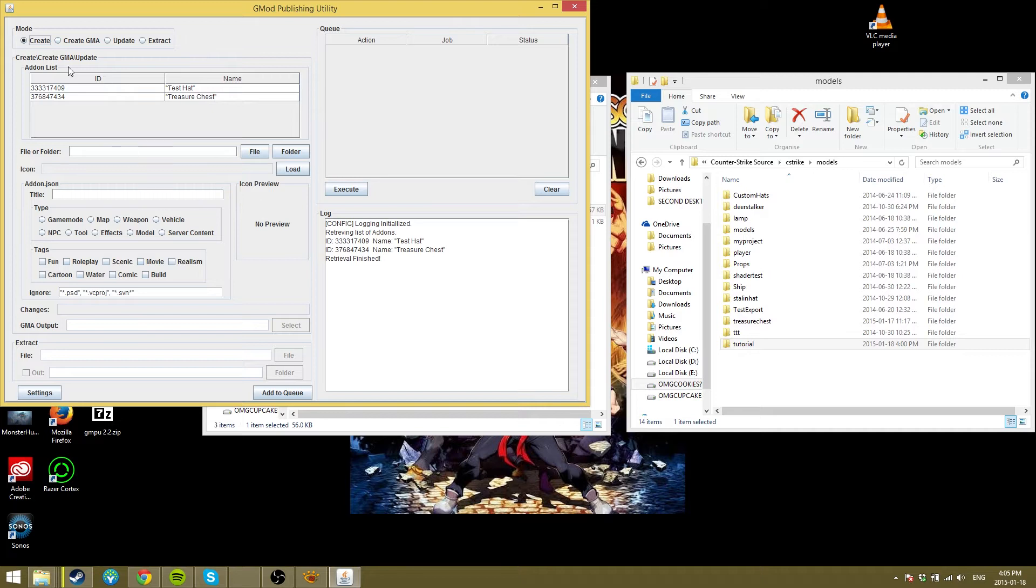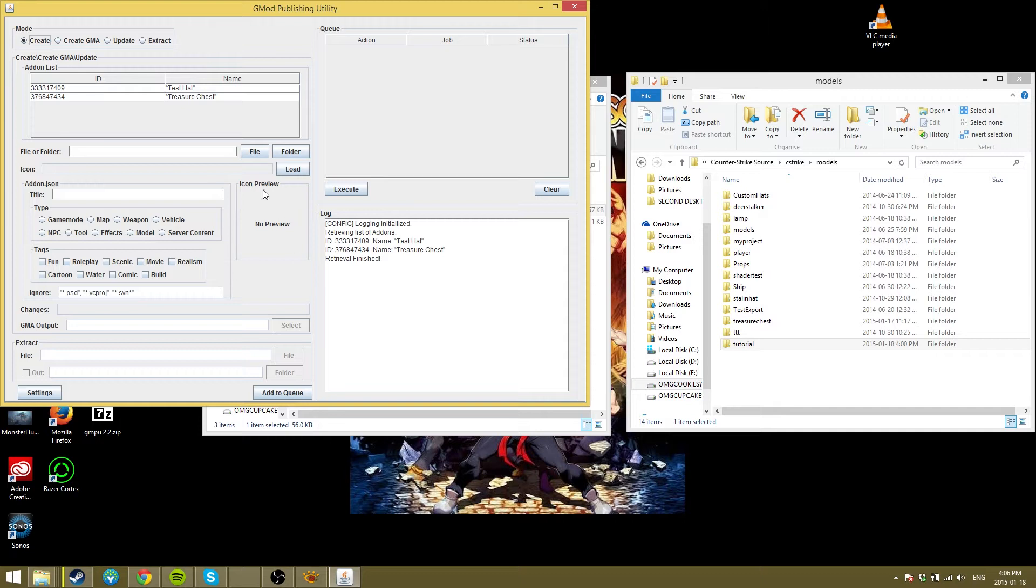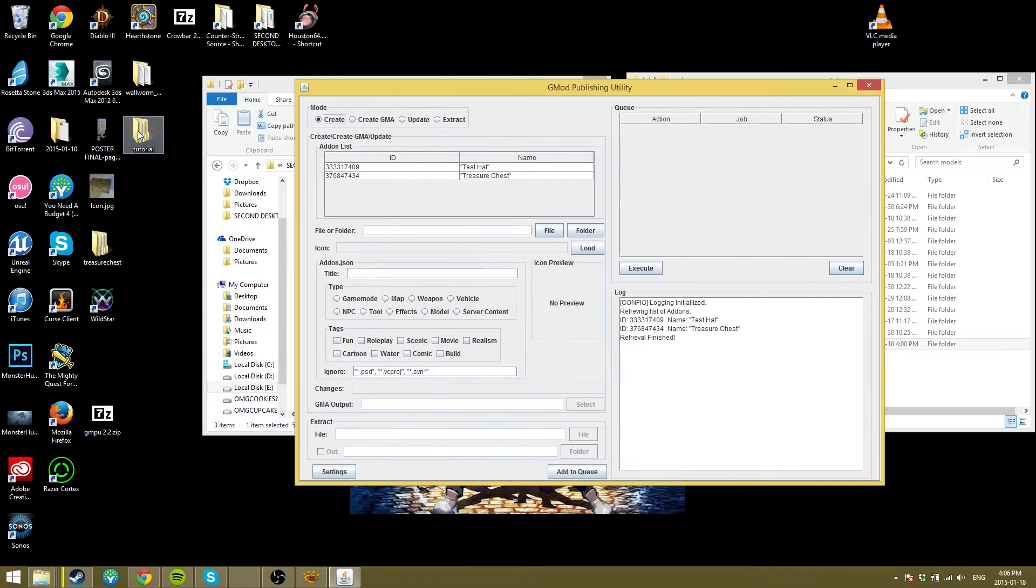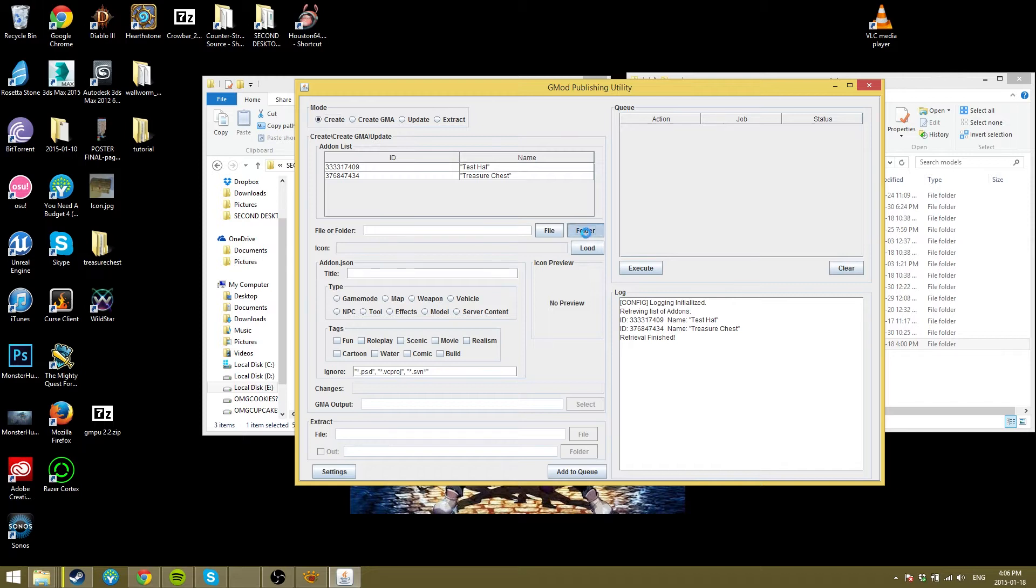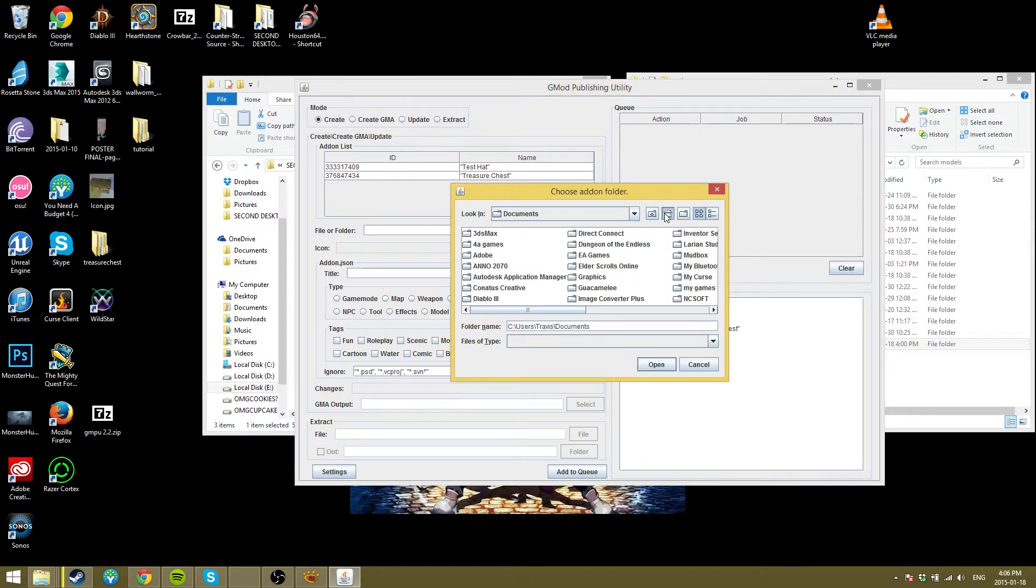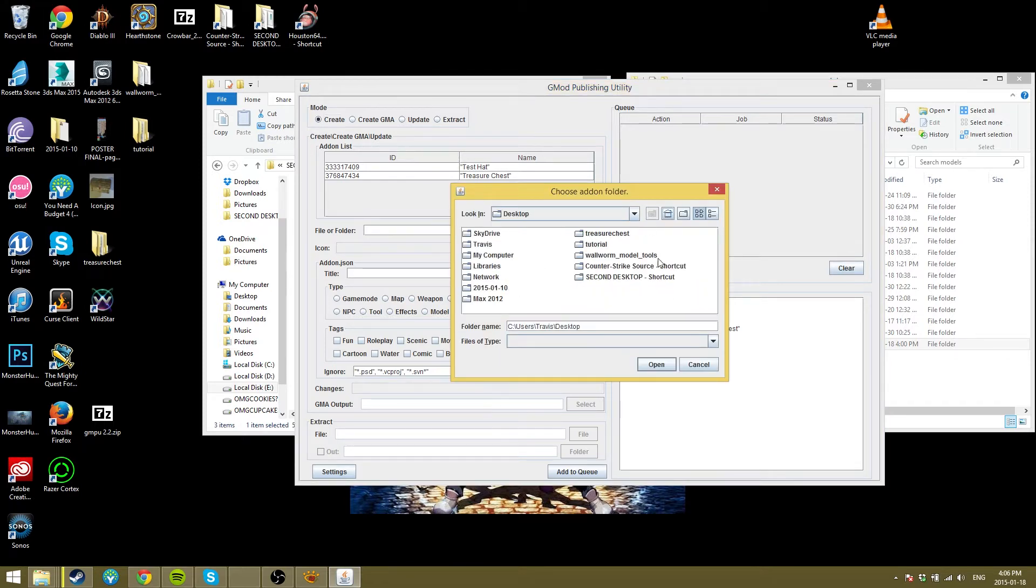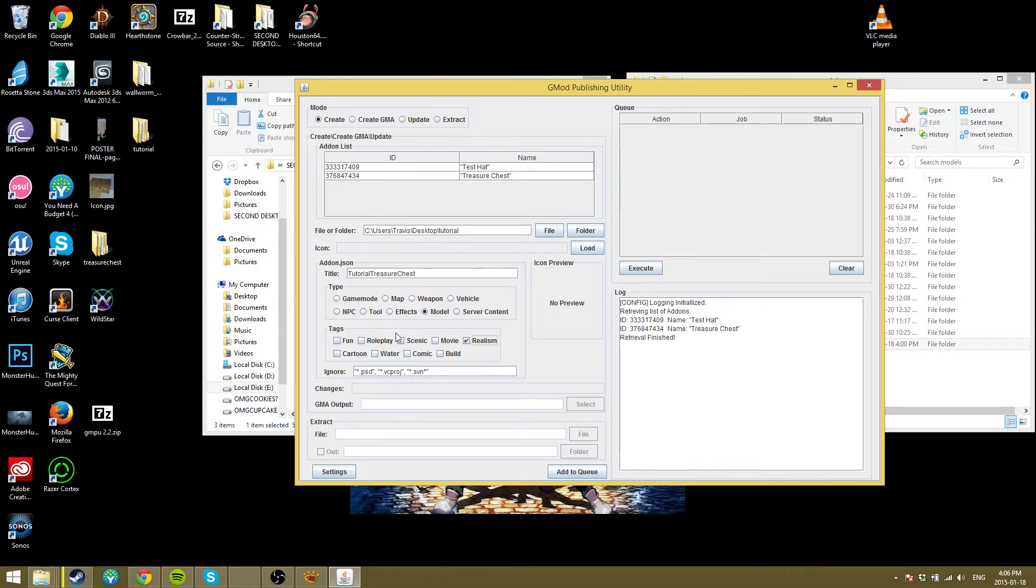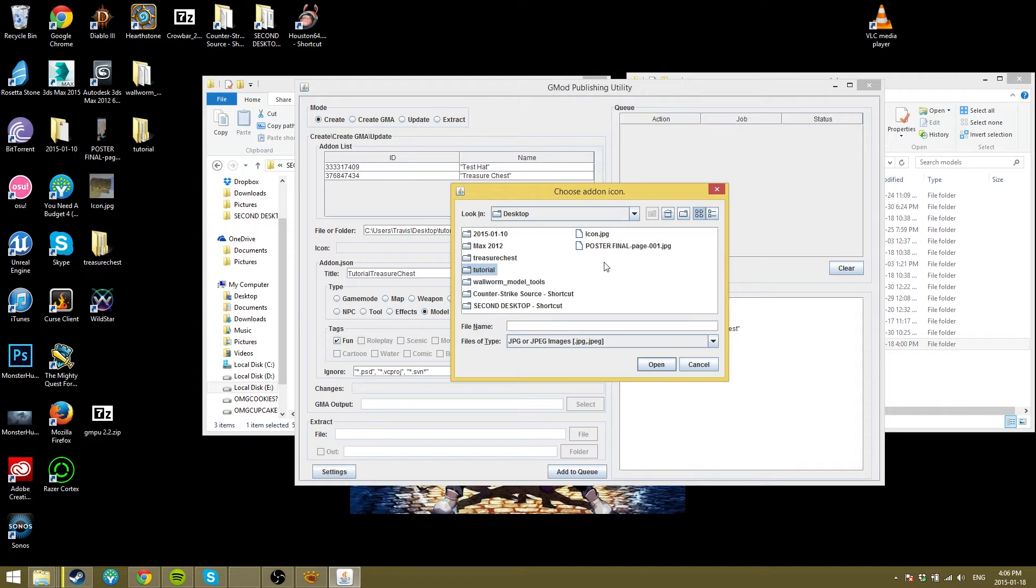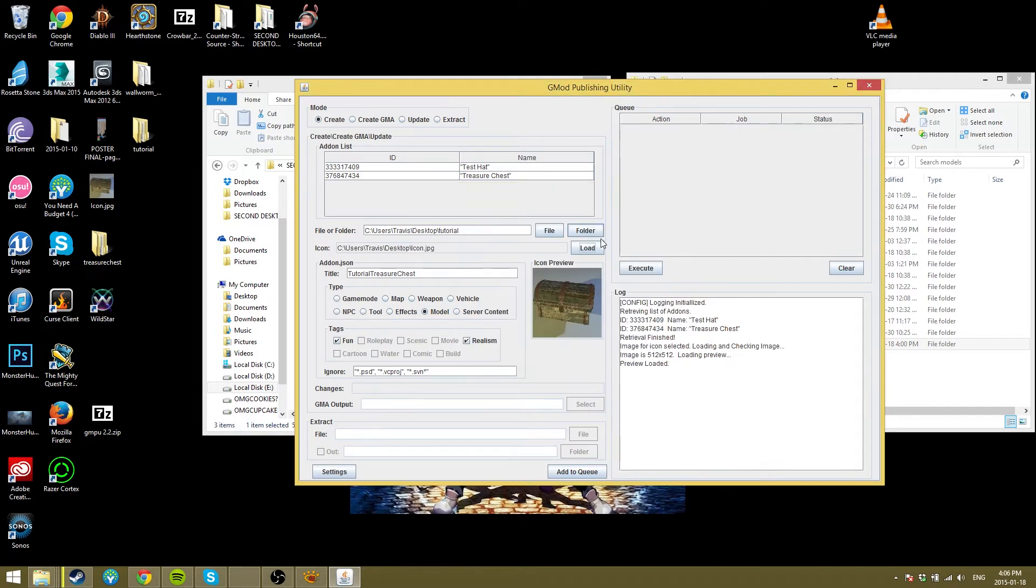It should automatically grab your, if you have any add-ons, it should grab them based on your Steam ID. I think it automatically detects that from your gmad and gmpublisher. So what we're going to do is, since we already have our folder tutorial with the materials and model part already set up, we're going to go Folder. We're going to find it, so it's on my desktop. And just Tutorial, and just Open. And we'll call it Tutorial Treasure Chest. And it's a model. We'll go Realism and Fun.